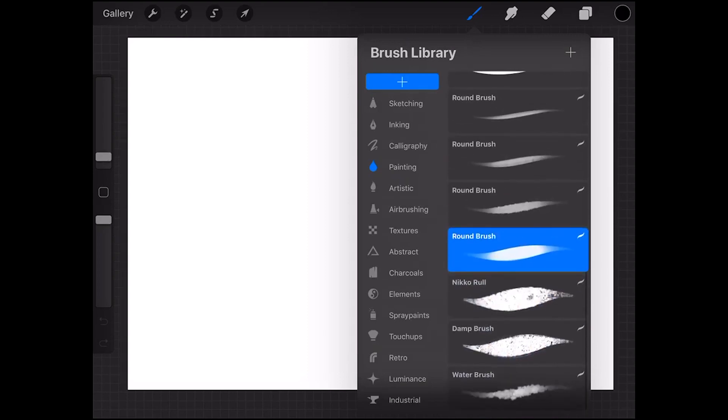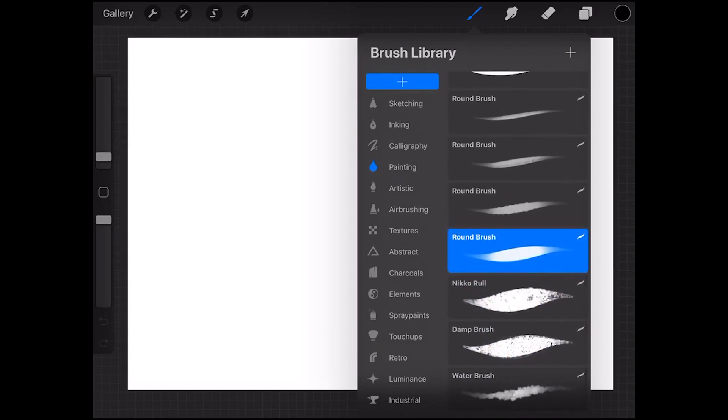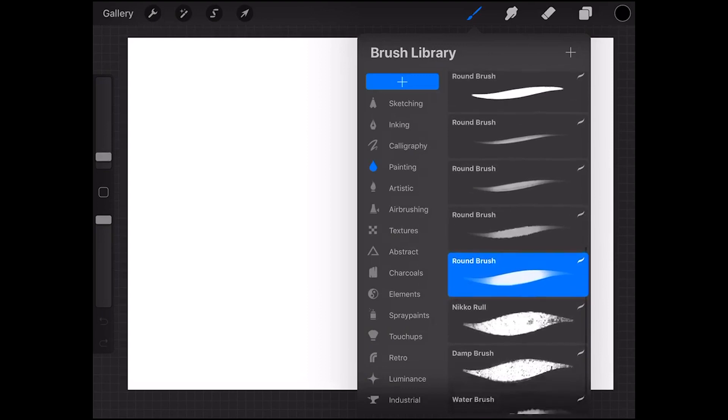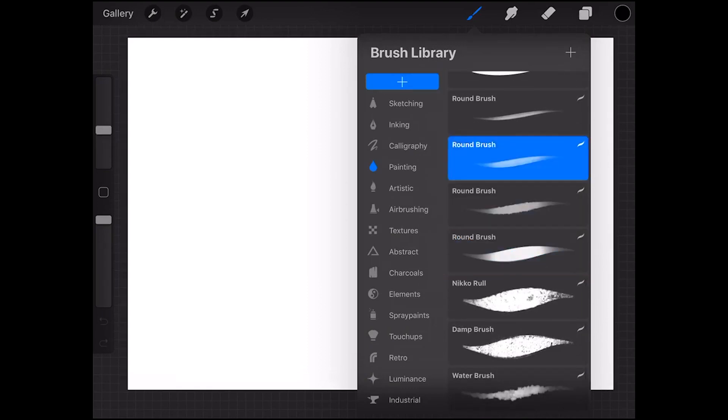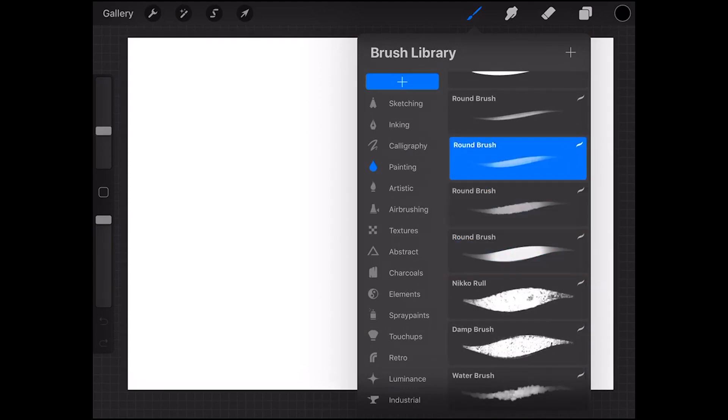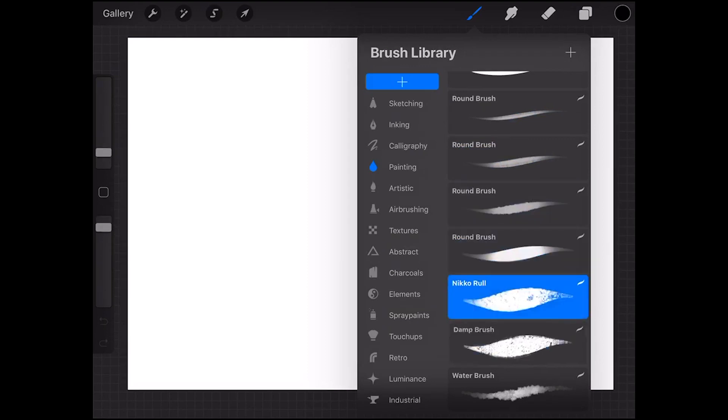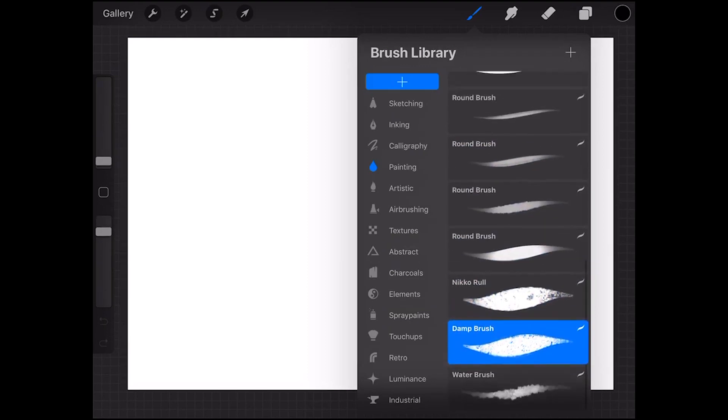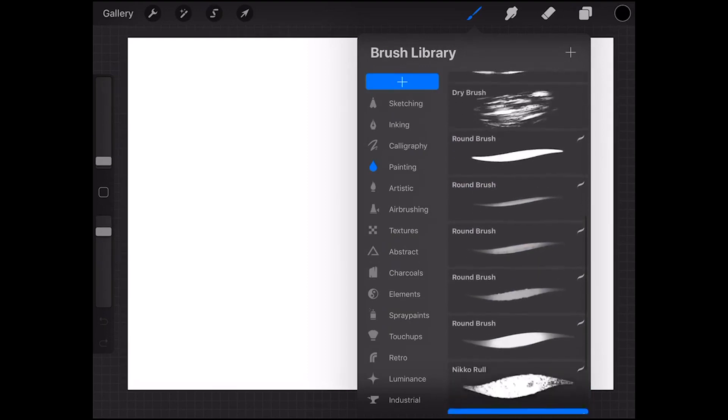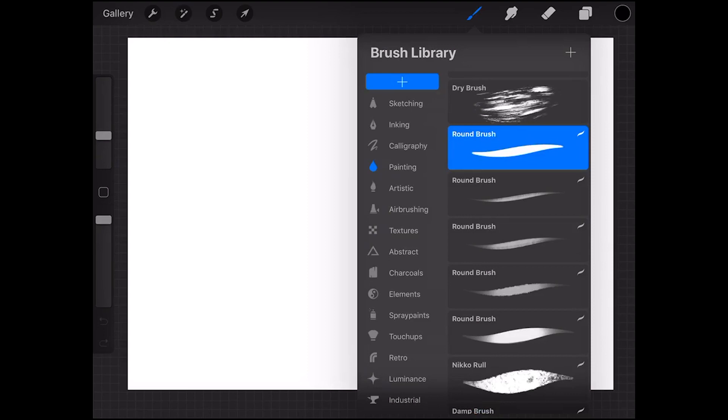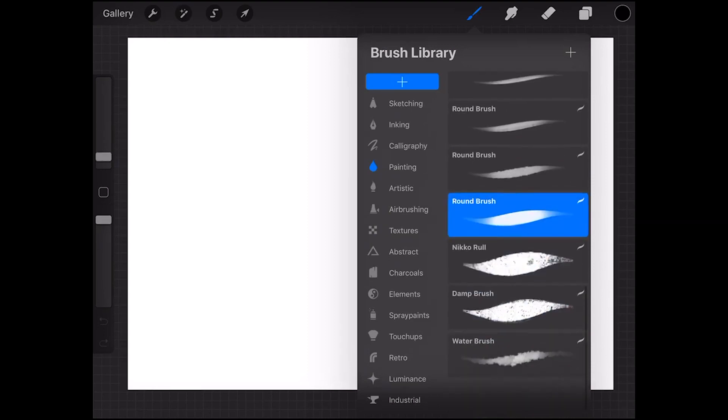As you can see down here these small icons on the top right corner indicates that these brushes are brushes that I have modified to fit my own need. This round brush right here is the brush that I am going to show you how to make.